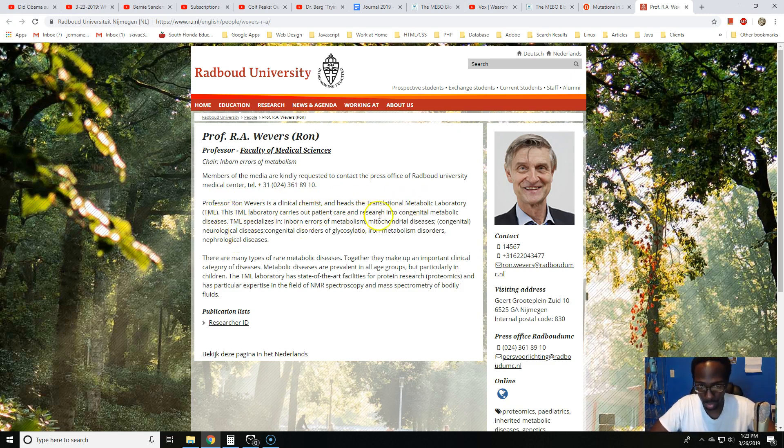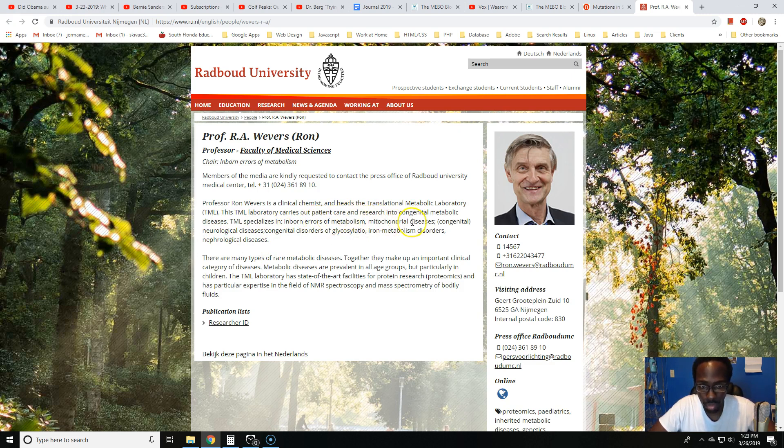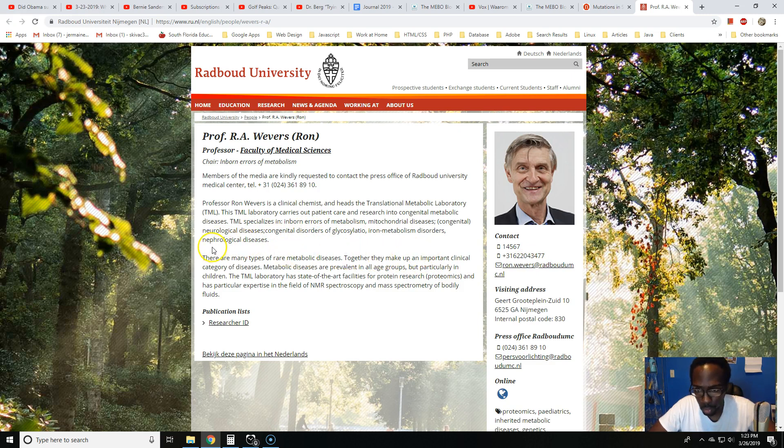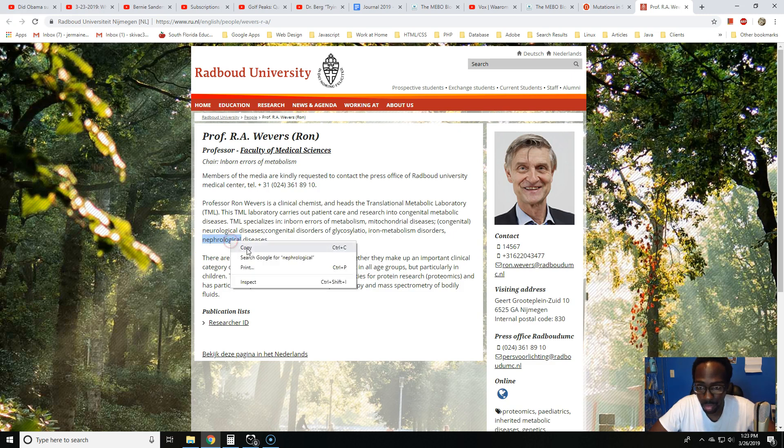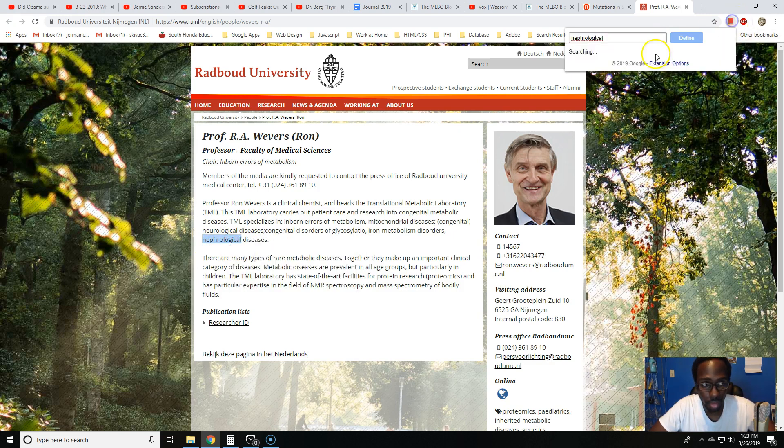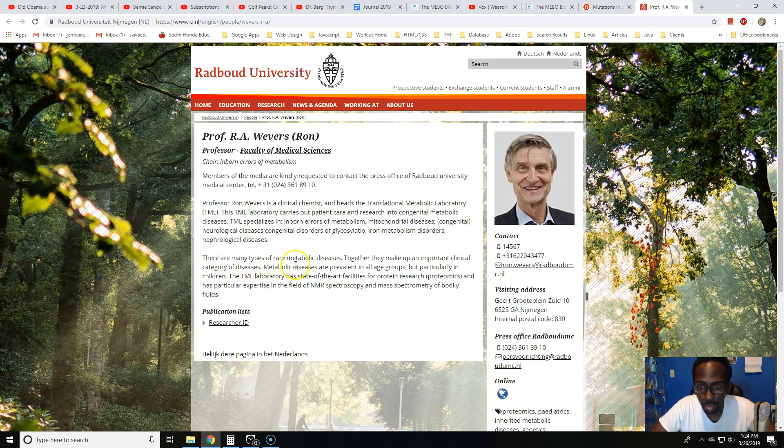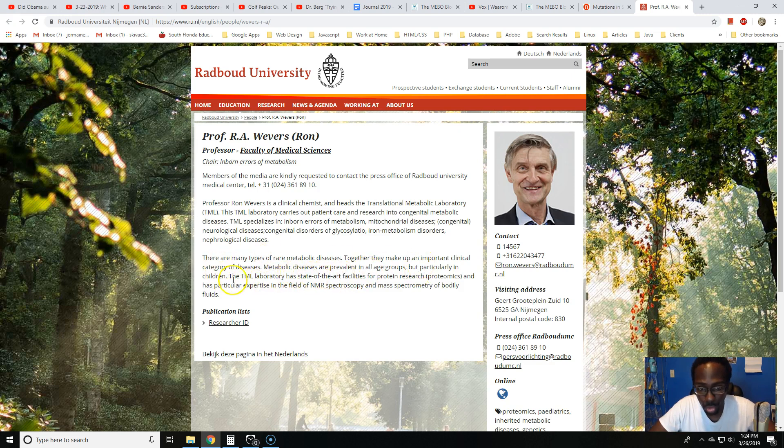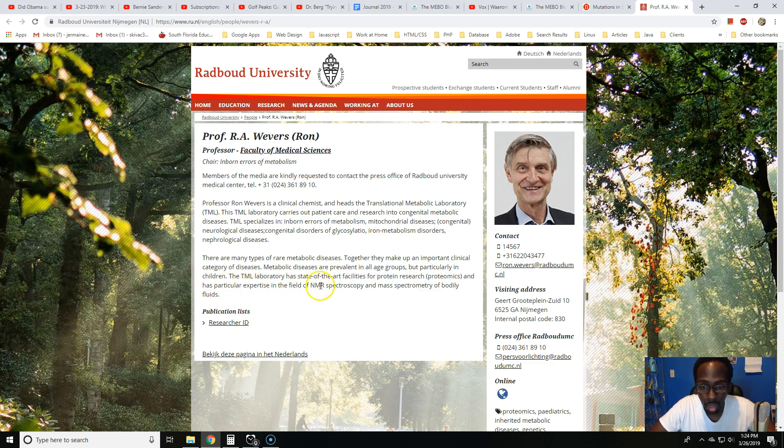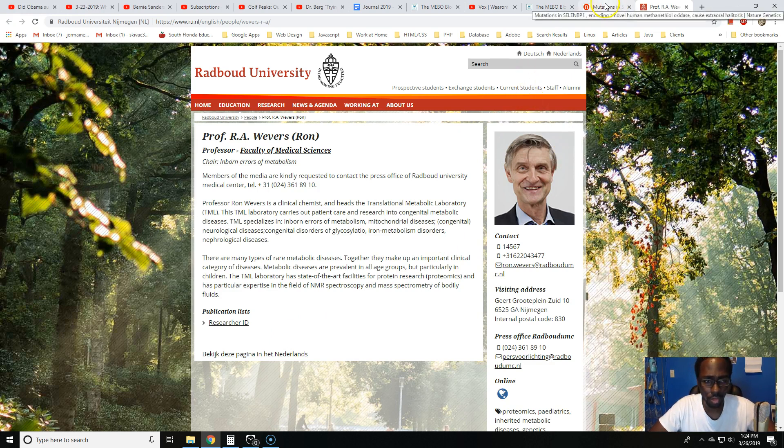This TML laboratory carries out patient care and research into congenital metabolic diseases. TML specializes in inborn errors of metabolism, mitochondrial diseases, congenital neurological diseases, congenital disorders of glycosylation, metabolism disorders, and nephrological diseases. There are many types of rare metabolic diseases. Together they make up an important clinical category of diseases. Metabolic diseases are prevalent in all age groups, but particularly in children. The TML laboratory has state-of-the-art facilities for protein research and proteomics.